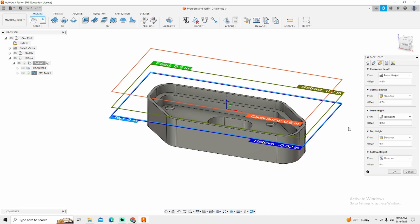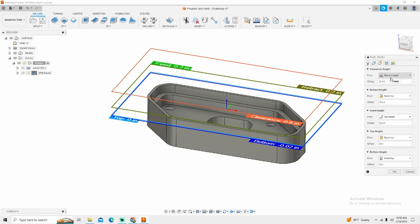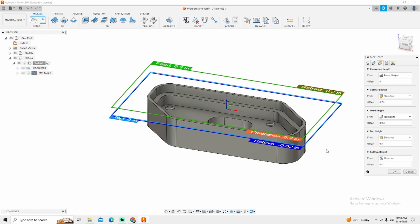So for my clearance height, I don't want retract heights. I'm sorry I do want retract heights but I want to change that to zero. I want my retract, my feed, and my clearance to all be the same height. I'm not trying to jump a feature on this part. I'm not trying to hit a clearance area to make sure that I'm good. This just takes a line of code out of the program. So instead of our program going G0 Z.6 it's going to go G0 .2.